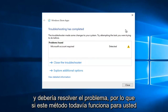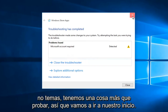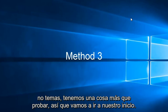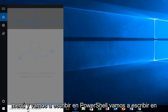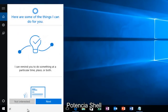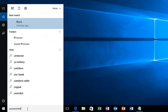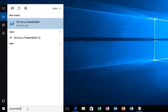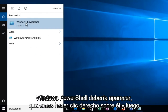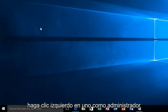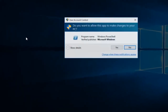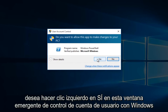If this method does not still work for you, don't fear — we have one more thing to try. We're going to head over to our Start menu and type in PowerShell. Windows PowerShell should come up. We want to right click on it and then left click on Run as Administrator. Left click Yes on the User Account Control popup.